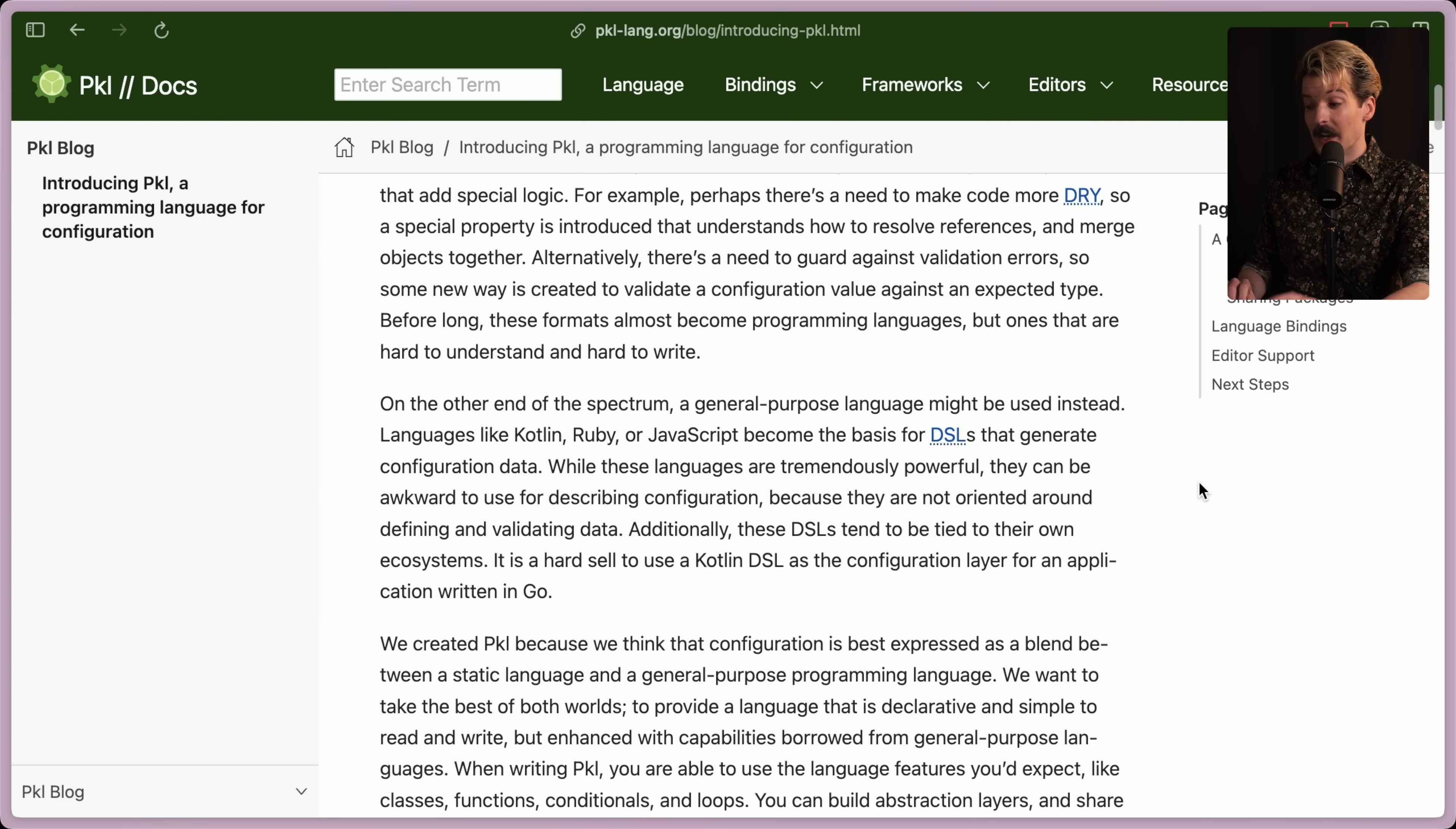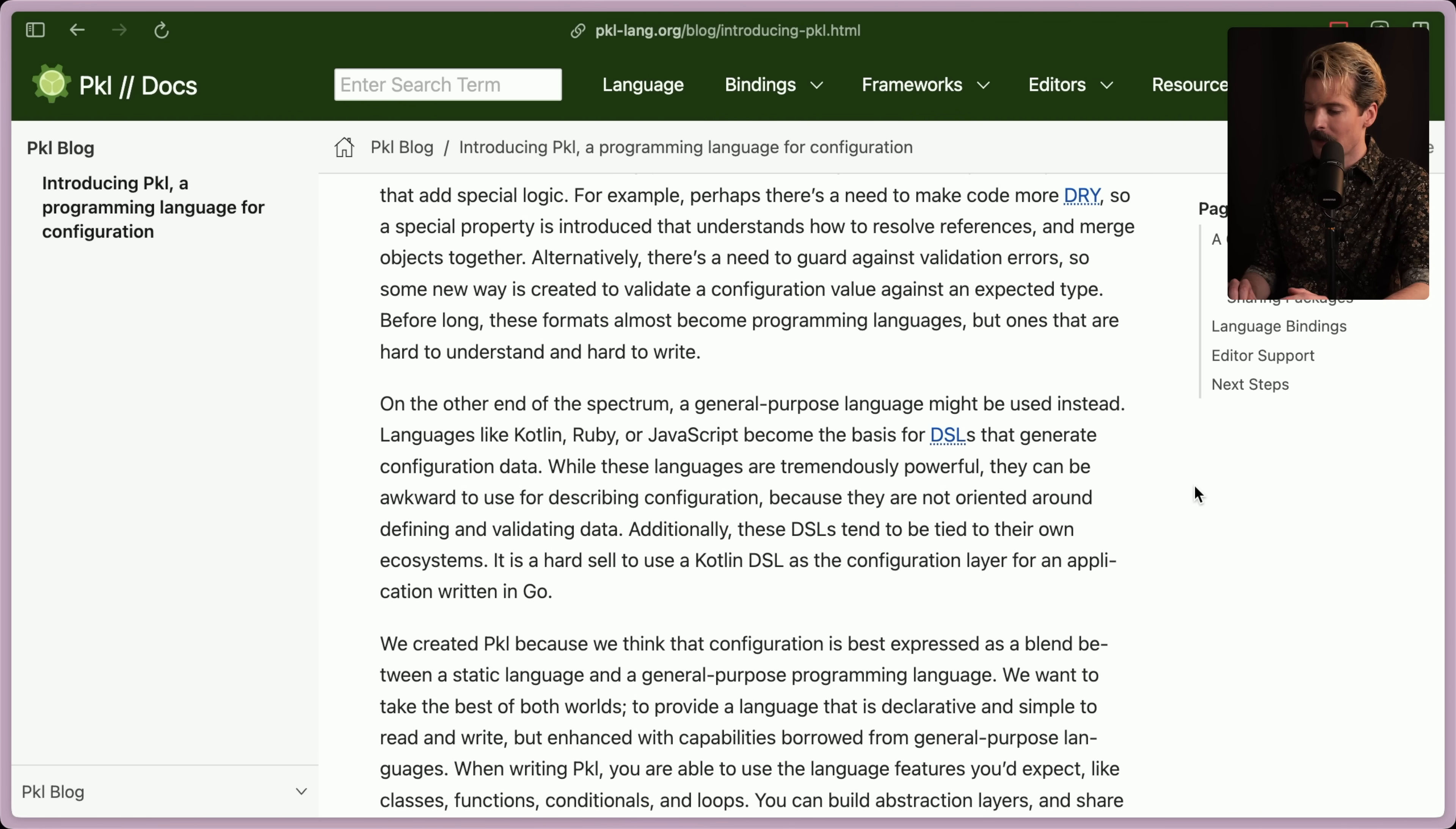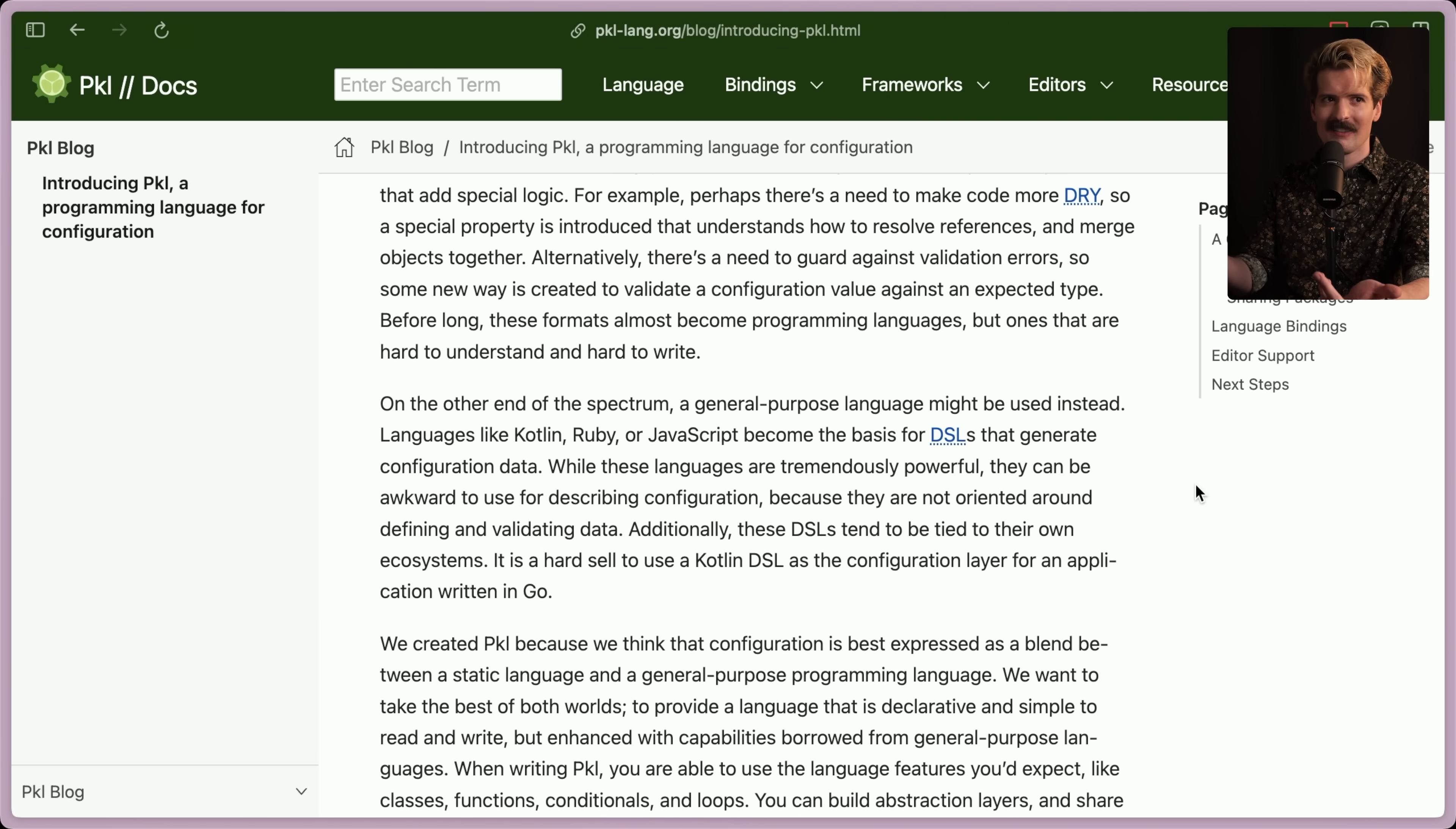On the other end of the spectrum, a general purpose language might be used instead. Languages like Kotlin, Ruby or JavaScript become the basis for DSLs that generate configuration data. While these languages are tremendously powerful, they can be awkward to use for describing configuration because they are not oriented around defining and validating data. Additionally, these DSLs tend to be tied to their own ecosystems. It's a hard sell to use a Kotlin DSL as the configuration layer for an application written in Go. It's a very fair point. Because you don't want to use Kotlin to define your configs in Go.